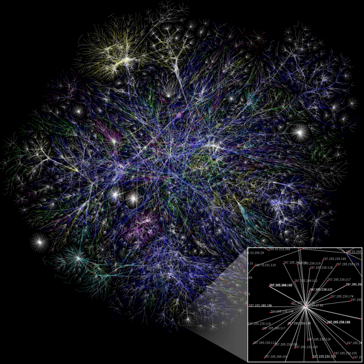Reuven Cohen & Shlomo Havlin, Complex Networks: Structure, Robustness and Function, Cambridge University Press, 2010, ISBN 978-0-521-84156-6. Mark Newman, Networks: An Introduction, Oxford University Press, 2010, ISBN 978-0-19-920665-0. Mark Newman, Albert-László Barabási, & Duncan J. Watts, The Structure and Dynamics of Networks, Princeton University Press, Princeton, 2006, ISBN 978-0-691-11357-9.